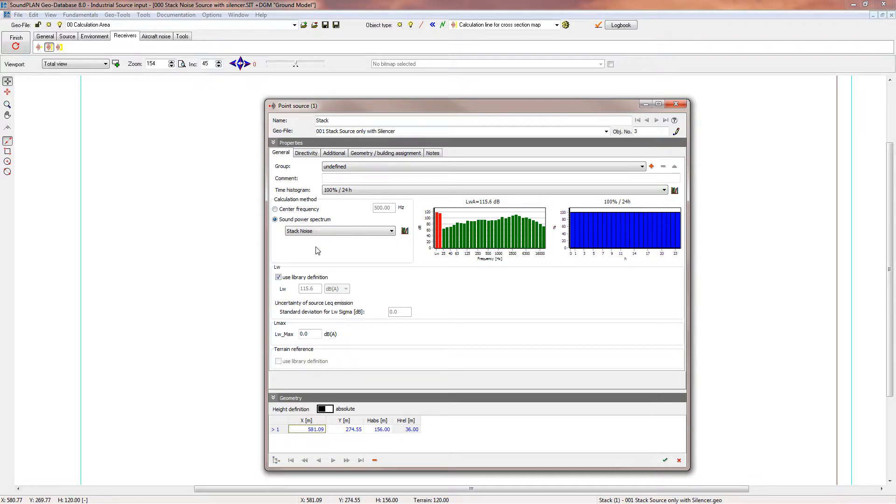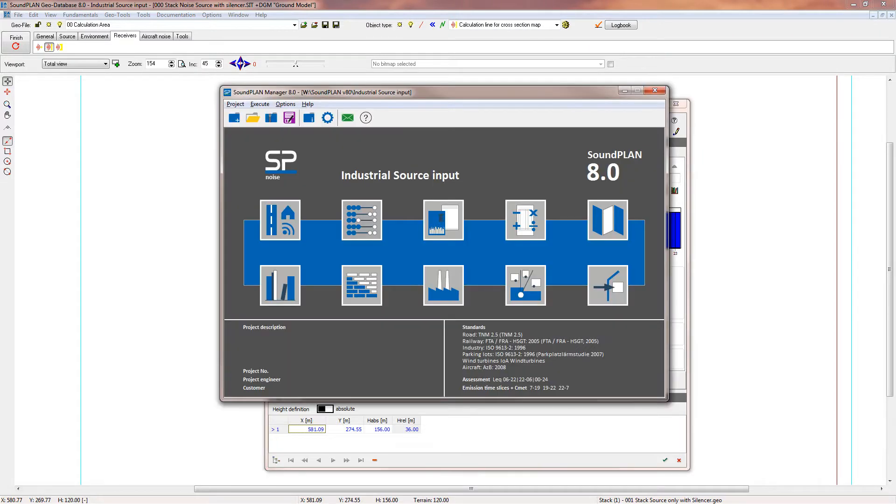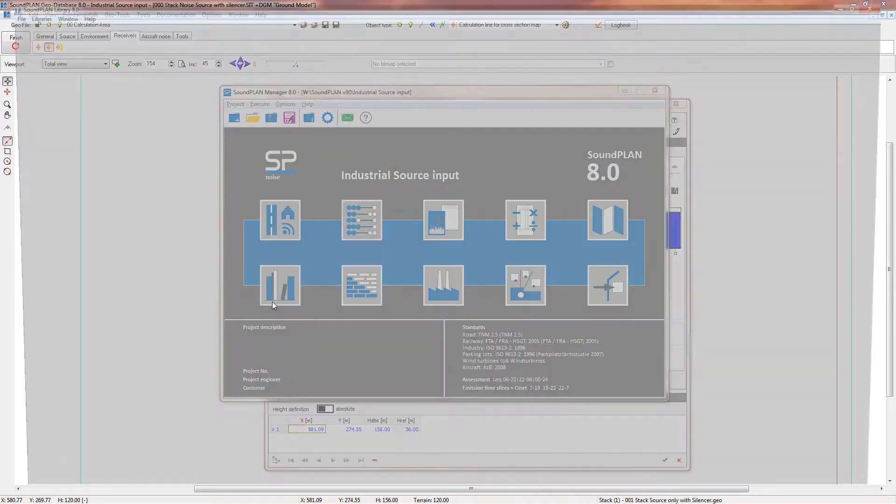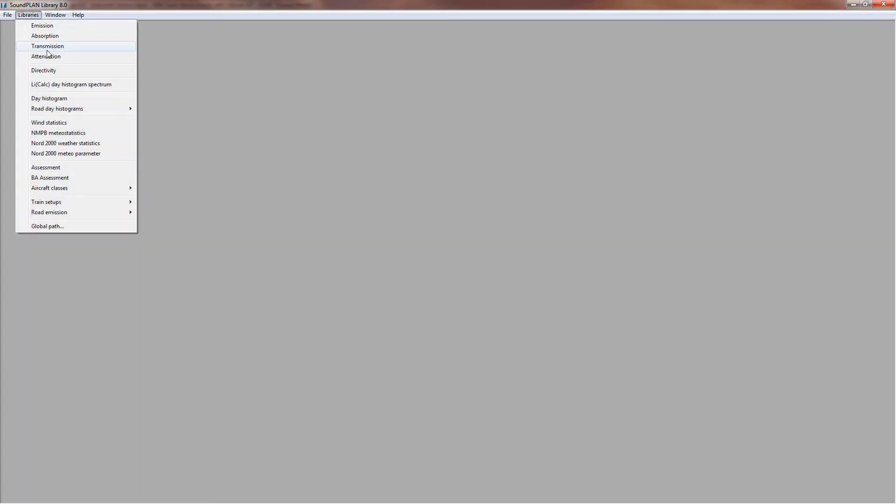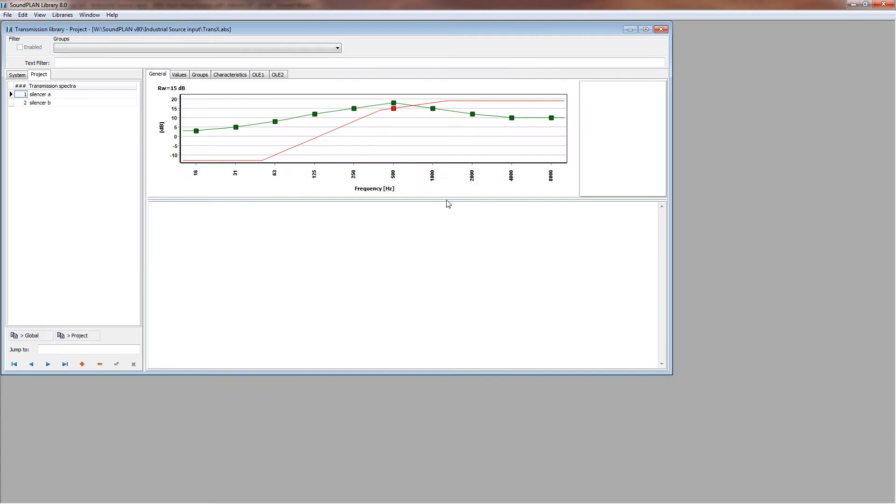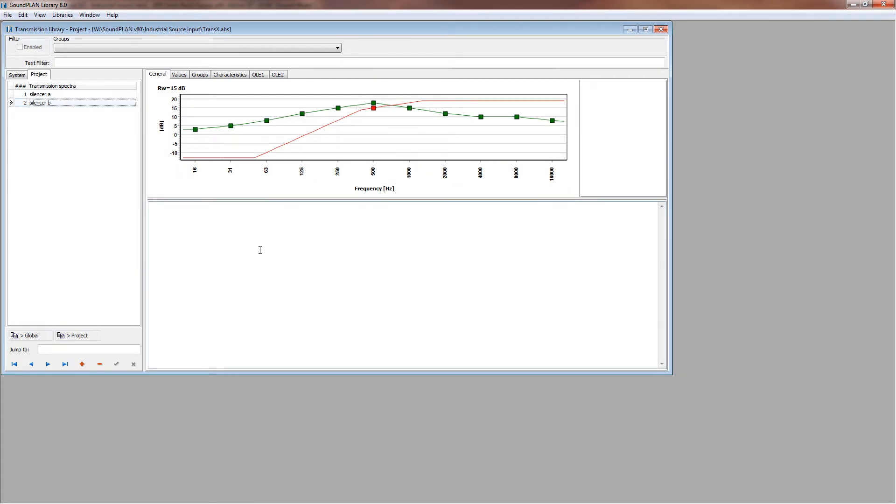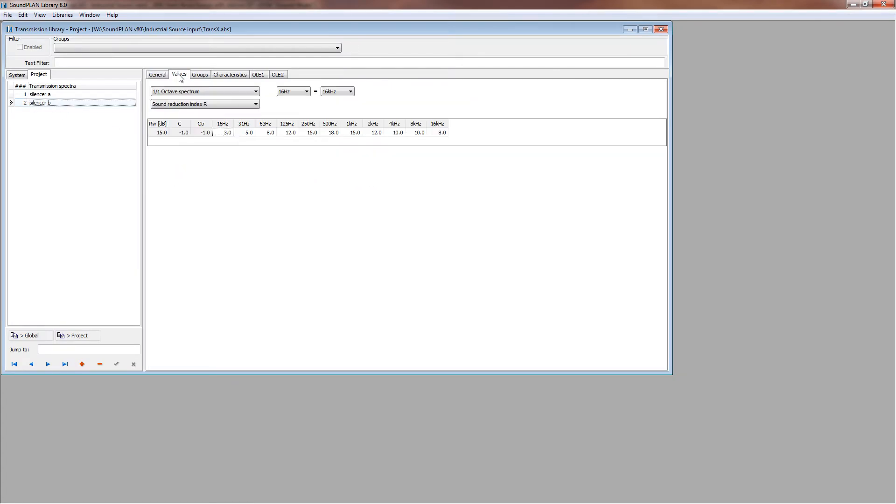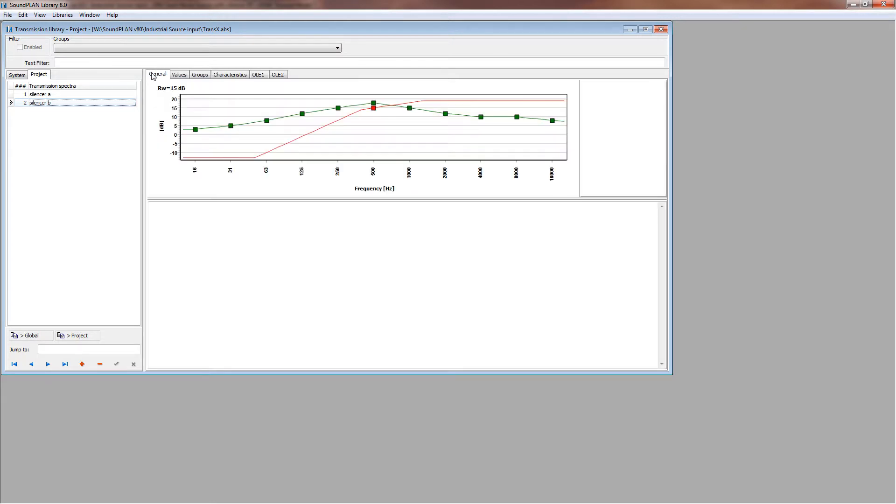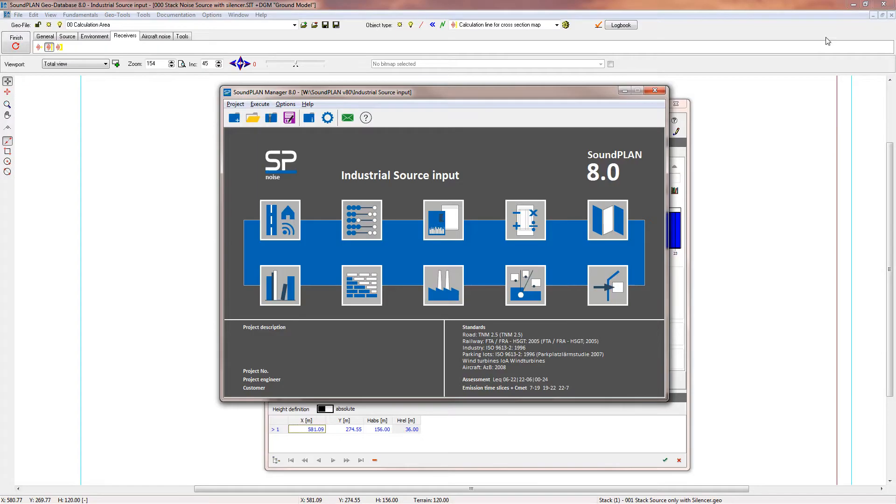I want to use that stack noise element and then apply a mitigation to that element. The mitigation, if you look in the mitigation library, could look like, for example, transmission something like this silencer B. We have reduction 3, 5, 8, up to 18 decibels at 500 thirds, and then it tapers down, basically a mitigation curve. We want to apply that to this source.